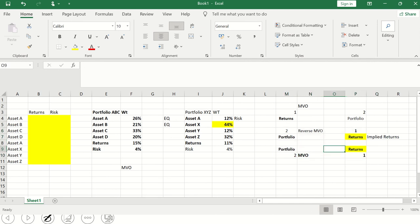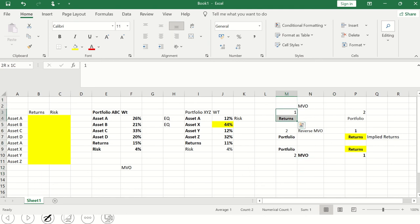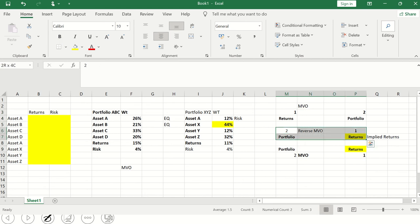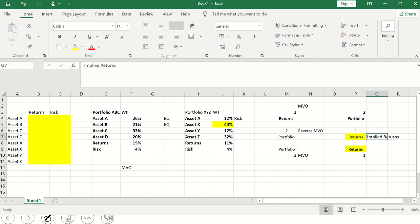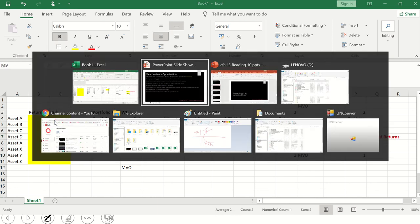In Black-Litterman, the model allows us to change the implied returns — the historical or implied returns — and see what the resulting portfolio or MVO output would be. So in summary: standard MVO takes historical returns and generates the optimal portfolio. Reverse MVO starts with an optimal portfolio, gets the implied returns, generates a portfolio, and checks if they match. Black-Litterman adds the option to change the implied returns to simulate different MVO scenarios.